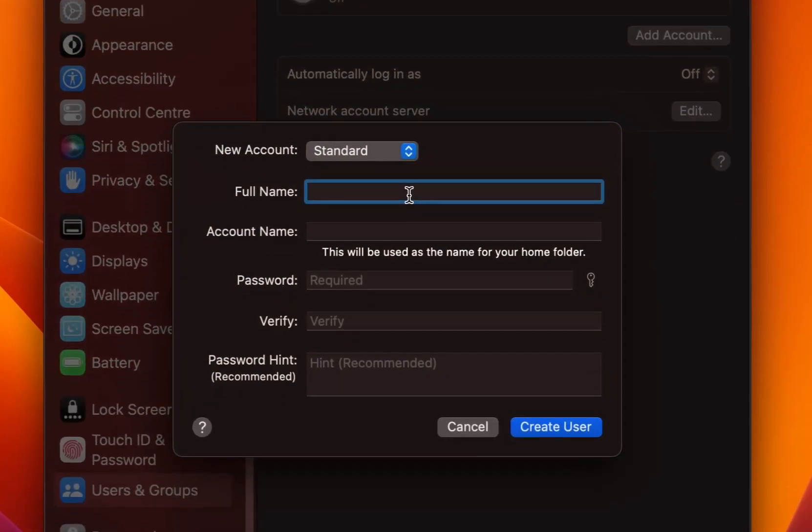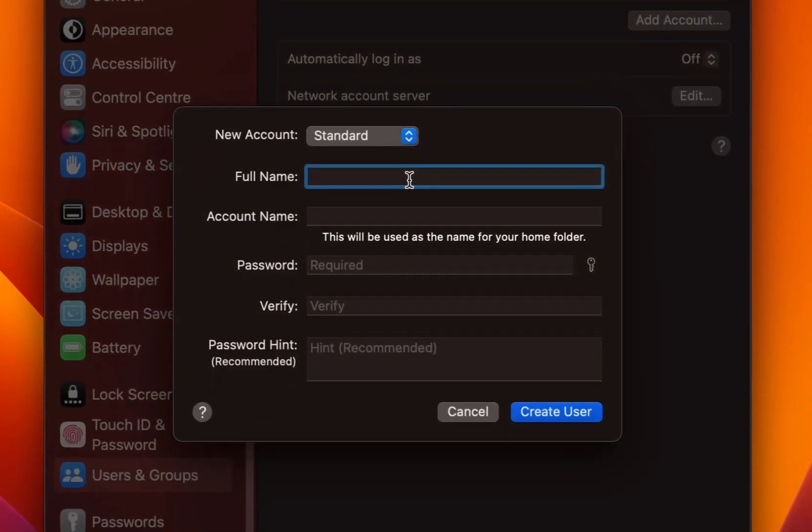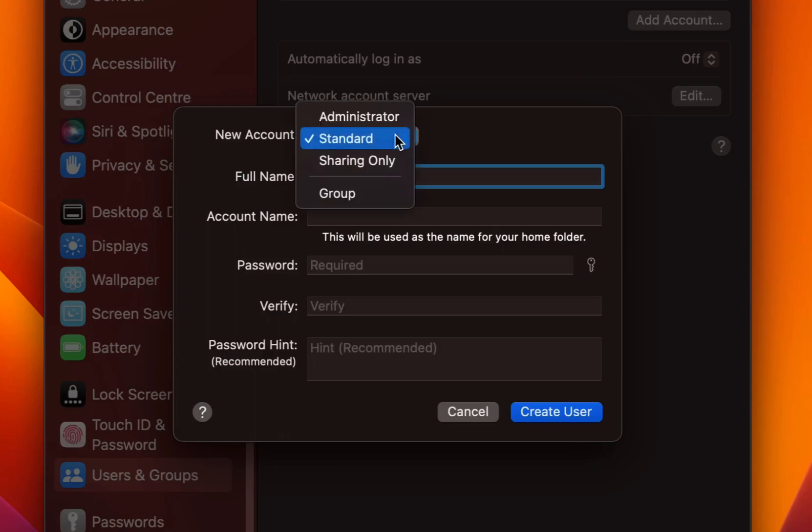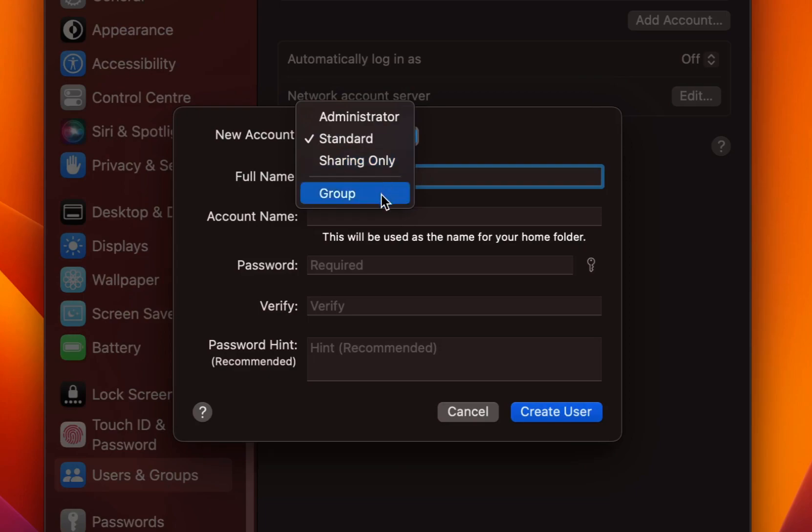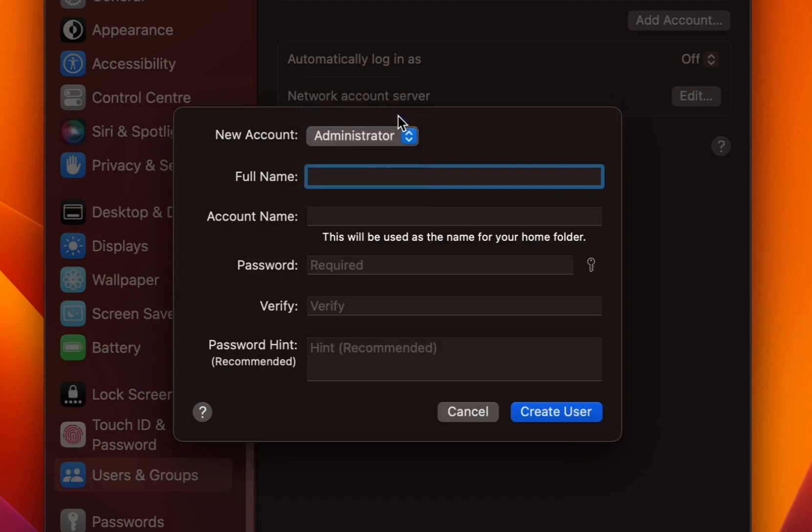The first thing that you need to select is whether the user is a standard or an administrator or sharing only. You also have an option to create a new group. But I'll create an administrator account which will have access to all settings in your macOS.